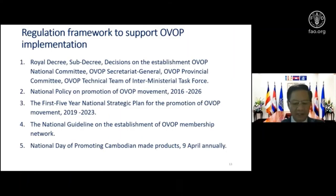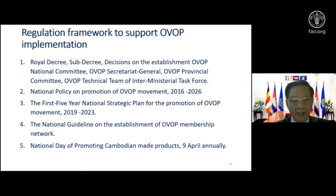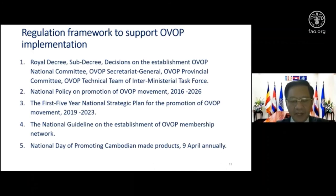Regarding the enabling environment supporting OVOP implementation in Cambodia, we have a royal decree, a sub-decree, and a decision establishing the OVOP National Committee — signed by the king as a royal decree. The government also issued a decision establishing a National Day for promoting Cambodian-made products on April 9 every year, timed ahead of the Cambodian New Year on April 13.